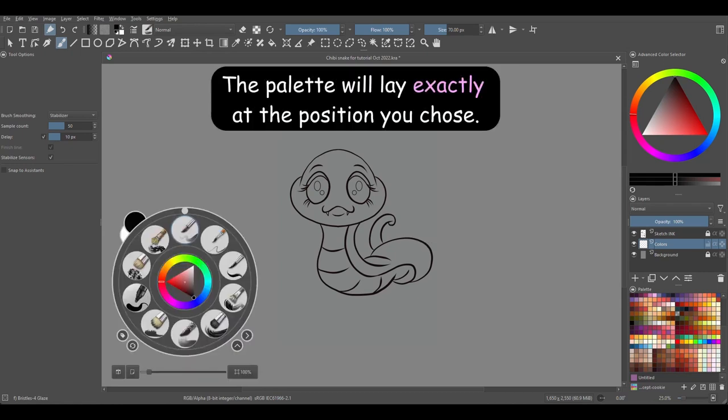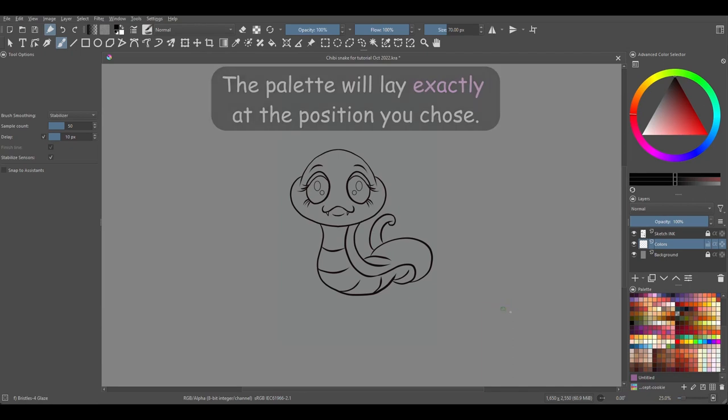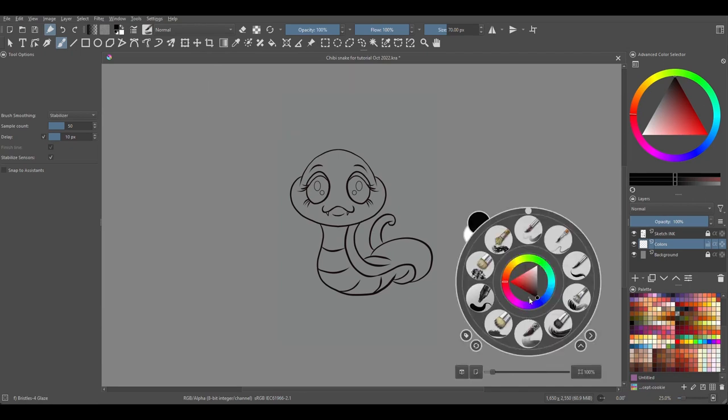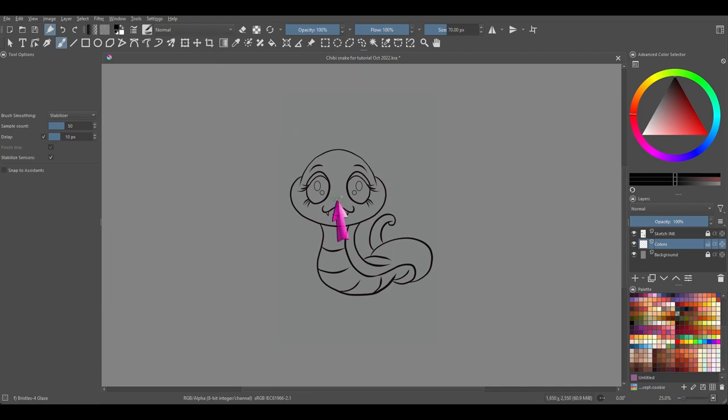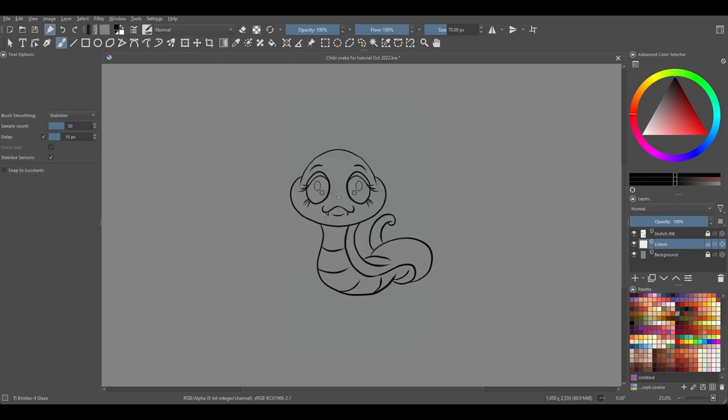The palette will lay exactly at the position you chose. So just remember this: wherever your cursor is located on the canvas, the pop-up palette will appear in that exact same spot.